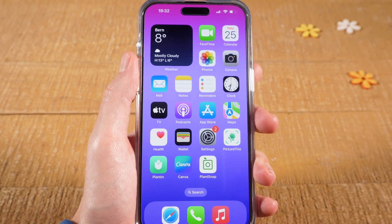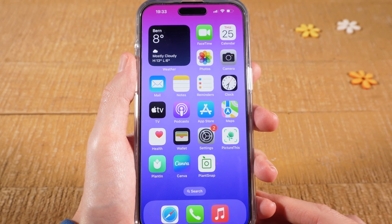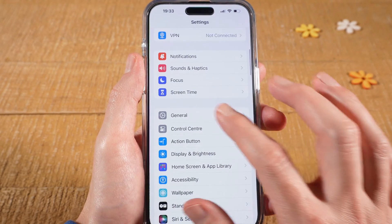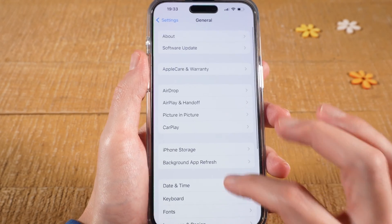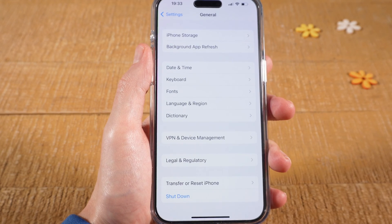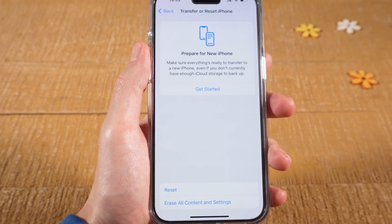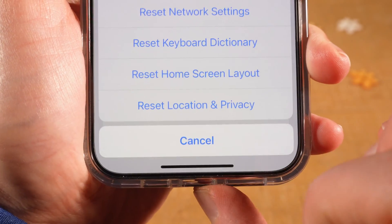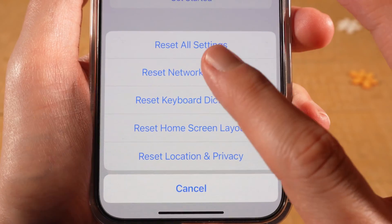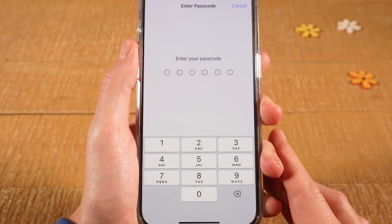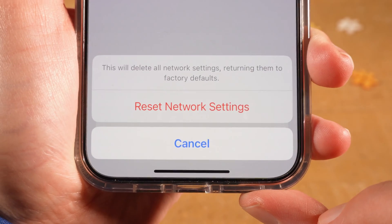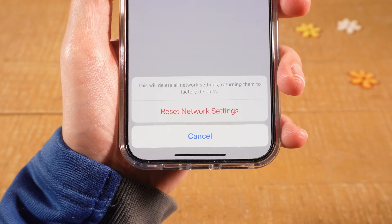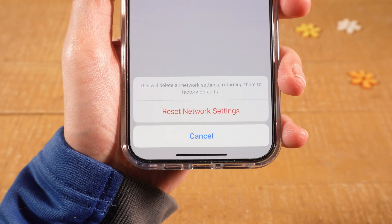If your Personal Hotspot is still not working, here are two more things I suggest. First, go to Settings, scroll down, tap on General, scroll down again, and at the bottom tap on Transfer or Reset iPhone. Then tap on Reset — don't worry, nothing's going to happen yet — and then select Reset Network Settings. Enter your passcode to confirm, then tap on Reset Network Settings again. This is not going to result in data loss. Once you've done that, try again to activate and use your Personal Hotspot.